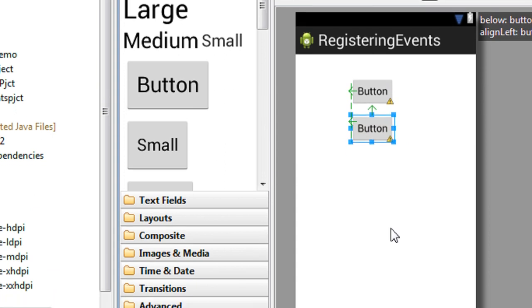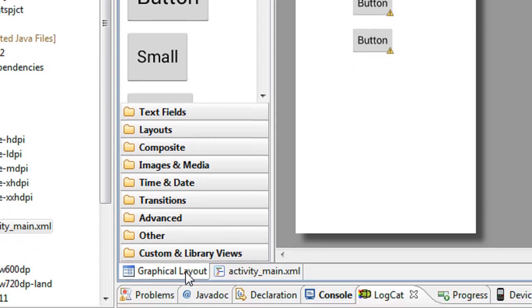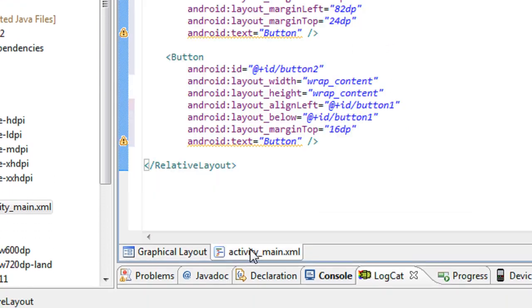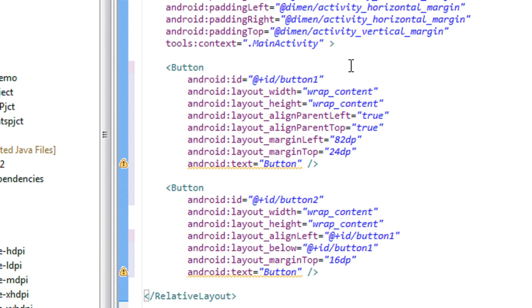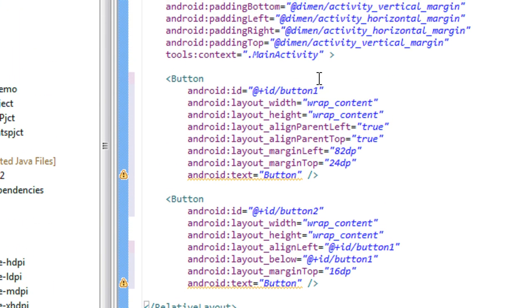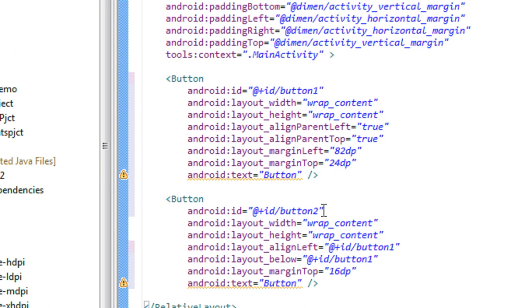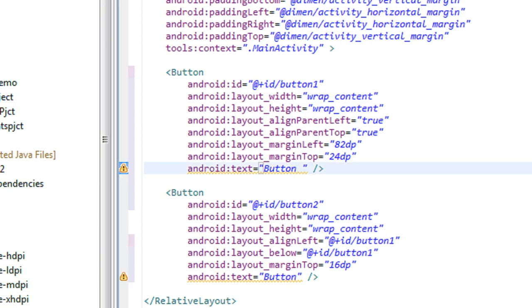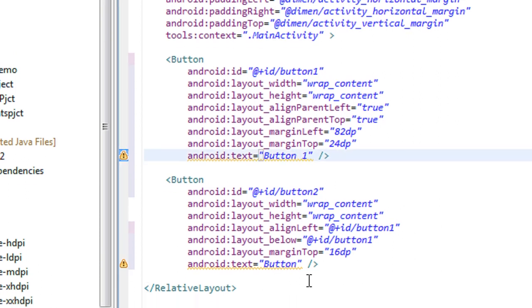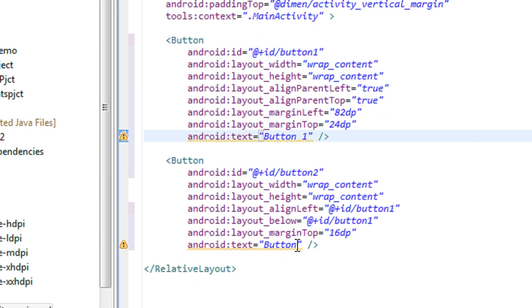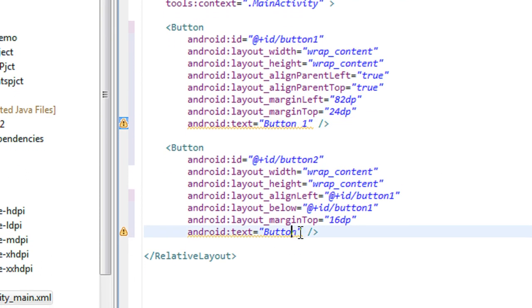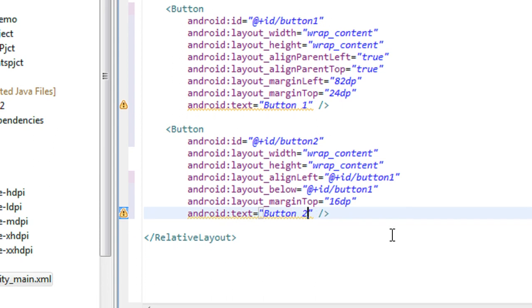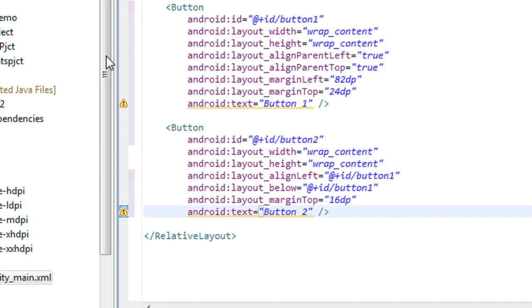Okay, I just added two buttons to the activity. Now I have to change the IDs. The ID of button1 is button1 and that for button2 is button2. I just change the label of the buttons. The first button is button1 and second button is button2.